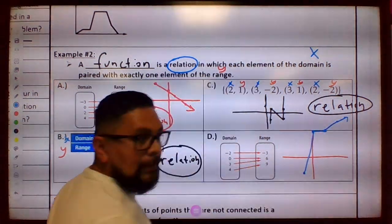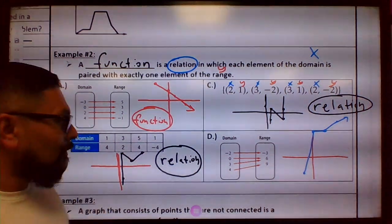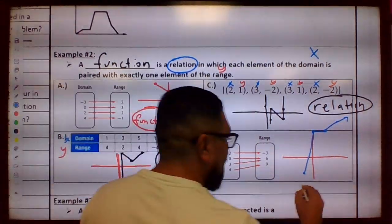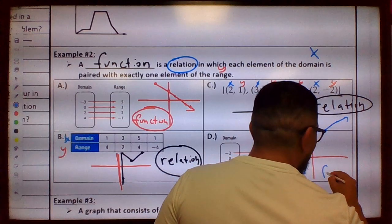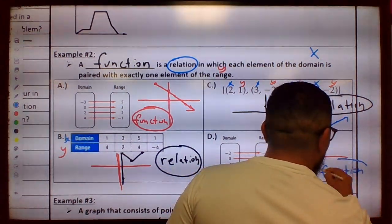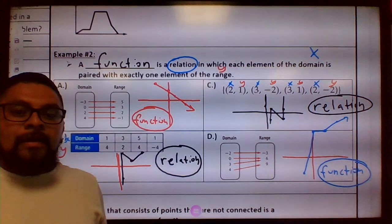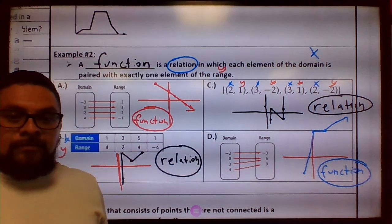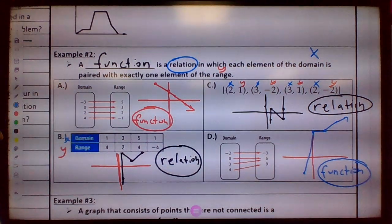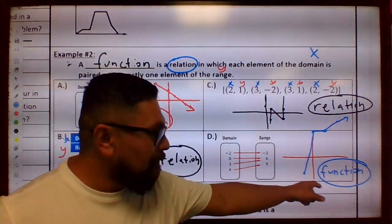This one is a function. So reviewing all of them: function, relation, relation, function. See if you can find the pattern — go ahead and pause the video.